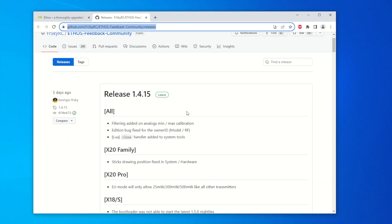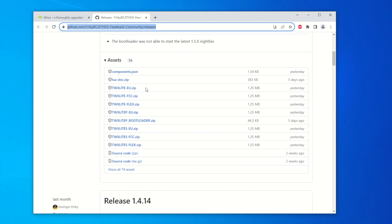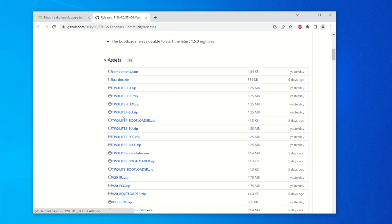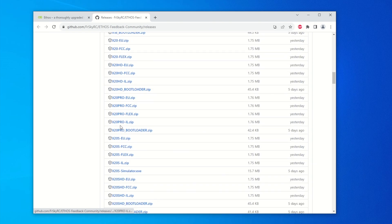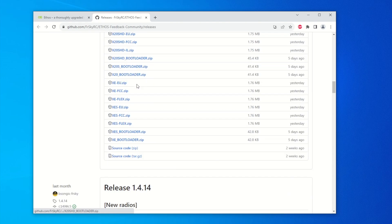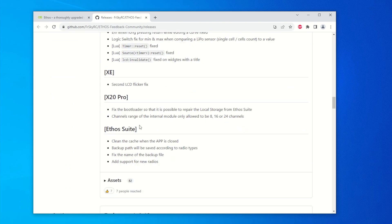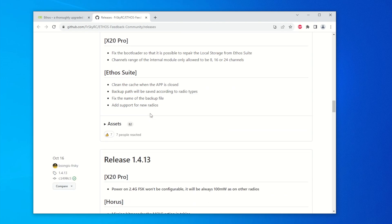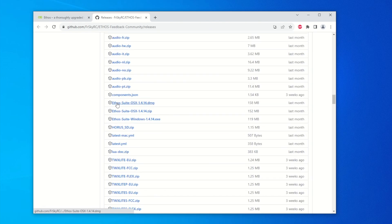The latest release is 1.4.15, and as you can see it describes all the changes for the X20, X18S families. Under 'Assets' it contains all the downloads for different radios — the Twin series, X12, X14, X18, and X20. But you don't see EthoSuite there, so go to the previous release 1.4.14, which has the latest EthoSuite. We want to download the EthoSuite from that release. They have one for Mac and one for Windows — I have Windows, so I'll hit the Windows version.